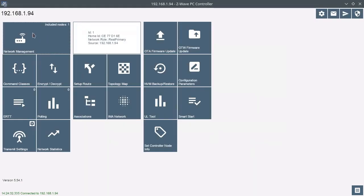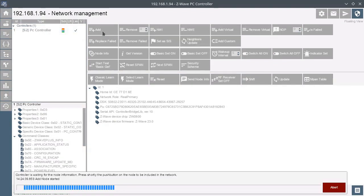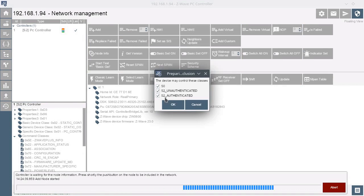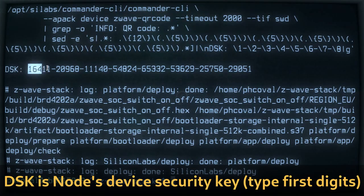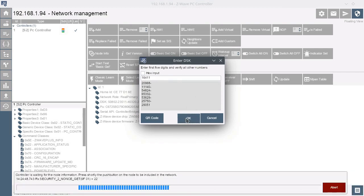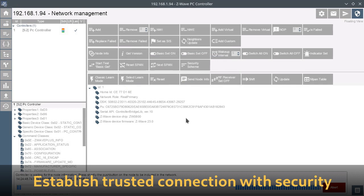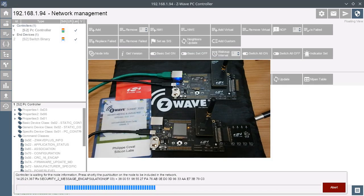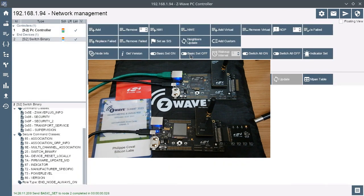If you go to the network management, you'll see the Z-Wave version, which is 23. To add the device, you need to press the learn mode button and it asks for the device security key — that's the same number shown previously. You just enter the DSK during the network encryption process. It will then establish an S2 link and query the capabilities of the devices. Now it's in security mode and you can use basic set on and off to control the sample LED.